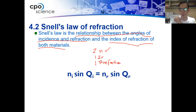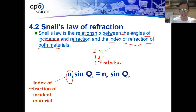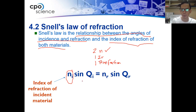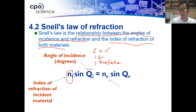This is the formula for Snell's law. N sub I is the index of refraction of the material from which the light is coming. The angle of incidence is theta sub I. N sub R is the index of refraction of the material to which the light is being refracted — the refractive material.